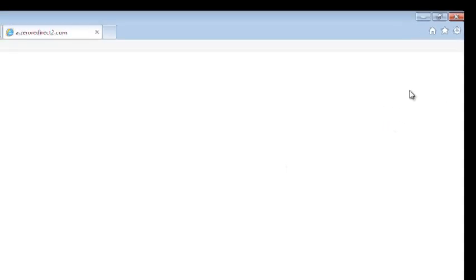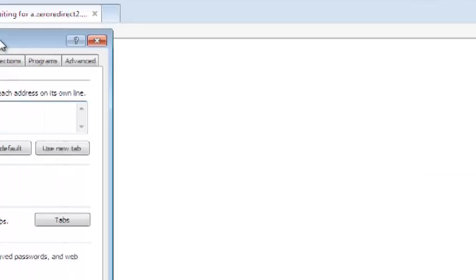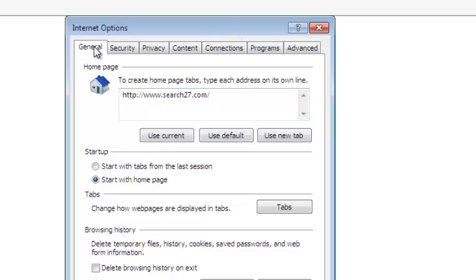If you want to change your homepage URL, just go to Settings and select Internet Options. On the Internet Options window, make sure you select the General tab.